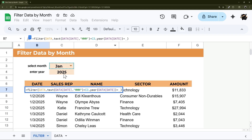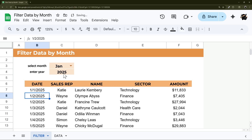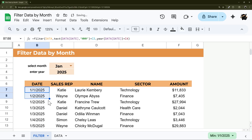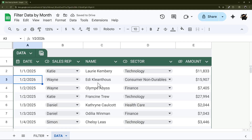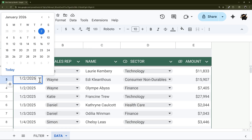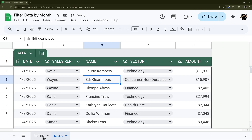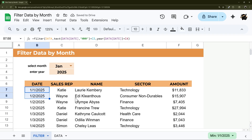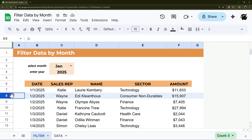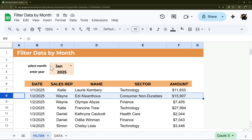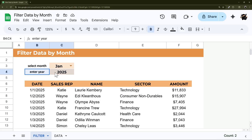Now you can see that the 2026 record has disappeared. When we navigate through the results, records from the wrong year are excluded, and records from the correct year show back up. That's a quick way to do both month and year selection.